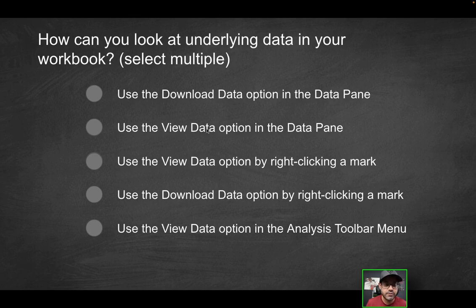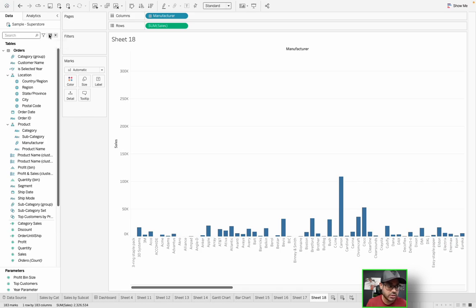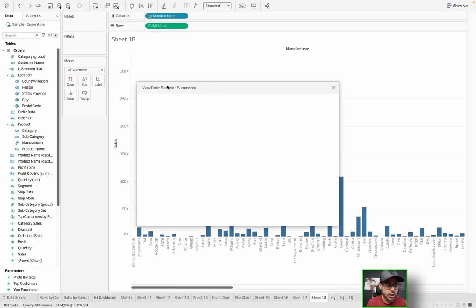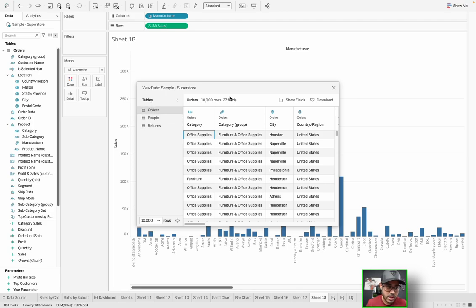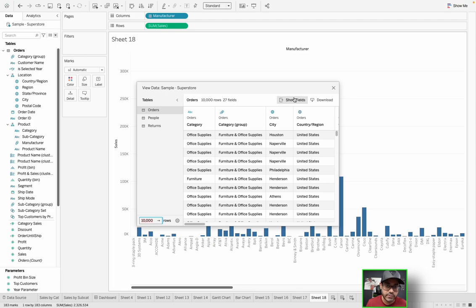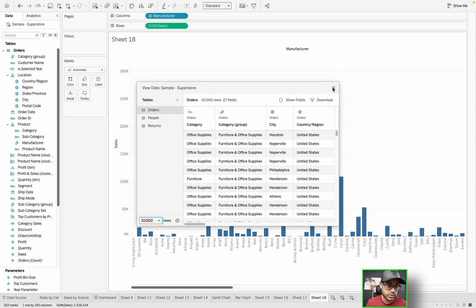And then finally, you are able to create a calculated field parameter, a list of different options, a plethora of options, but you don't really have a download data option. So that can't be the correct solution. How about use the view data option in the data pane? So again, this is the data pane. And if you remember, this is where the view data button is.